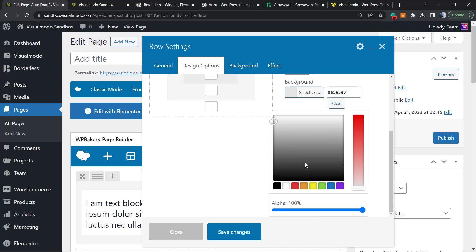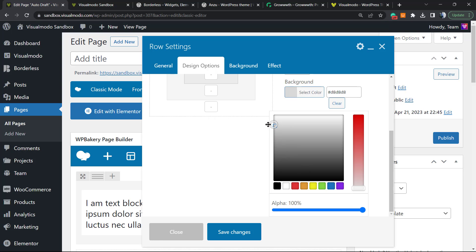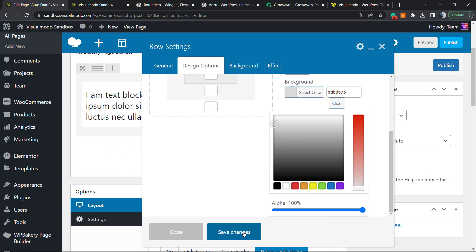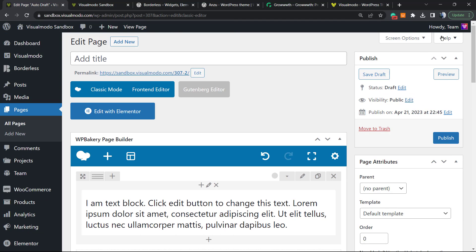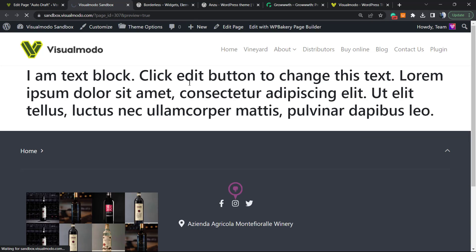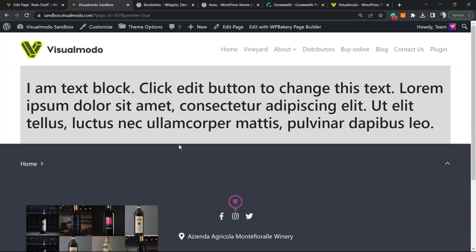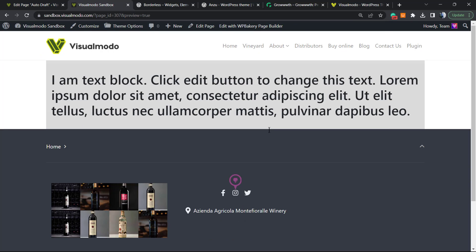So let me choose a background color right here. Let me pick this one, save changes, and let's review the result. As you can see, we have a text with a background color.